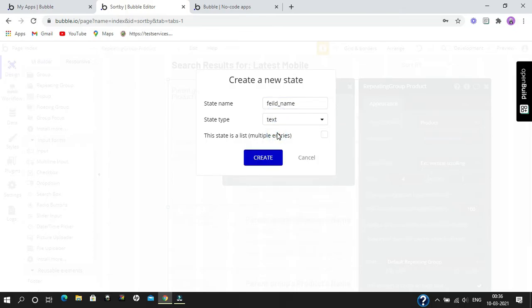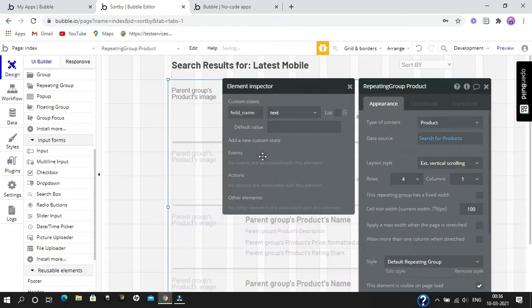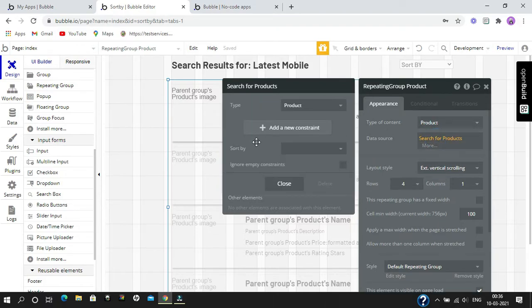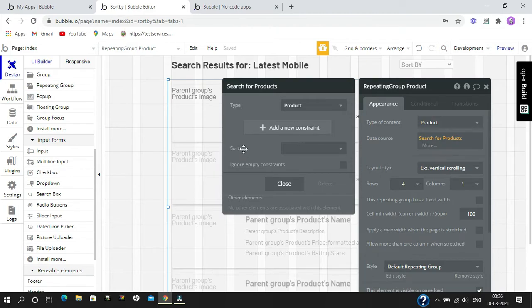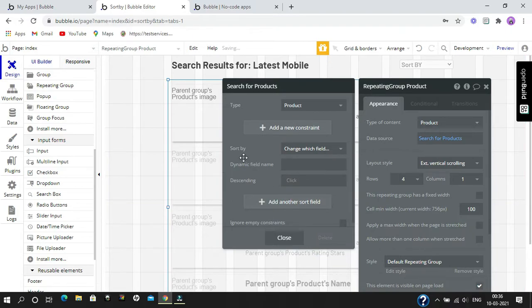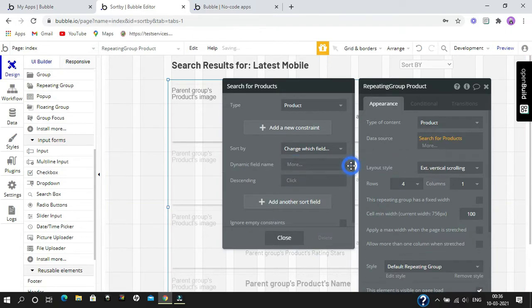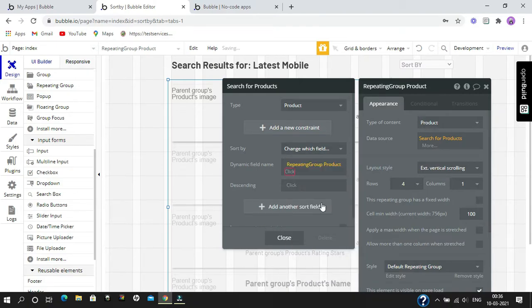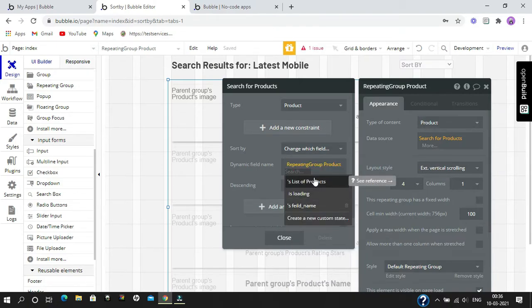Going to data source, it already has a field name 'sort by', in which we need to select 'change which field'. The dynamic field name will be our repeating group product, and our custom state name will change, which is our field name.